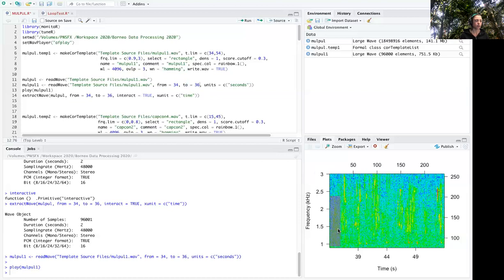And then you specify the units with this argument, and in my case I'm working with seconds.